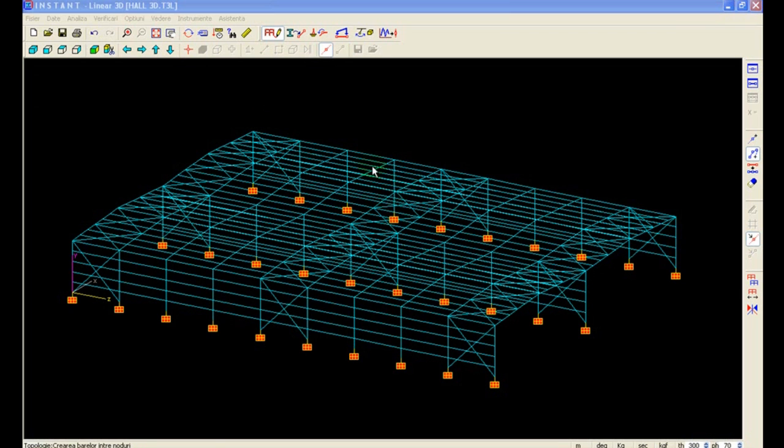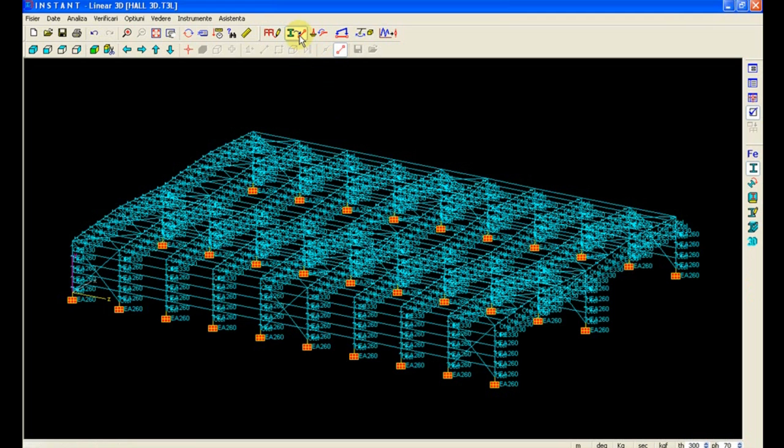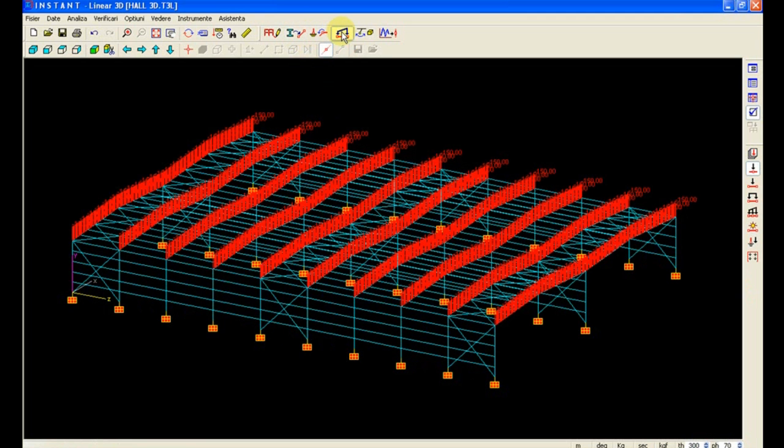Of course with a copy all section properties and loads that have been defined have been also copied to the newly created members.